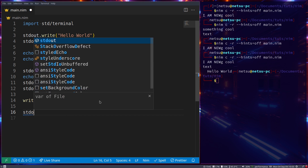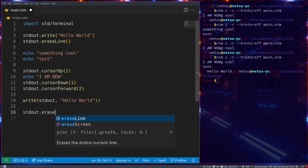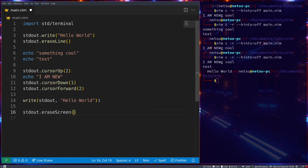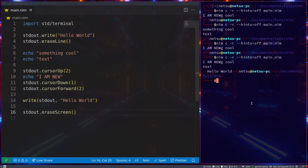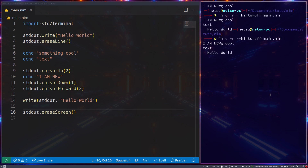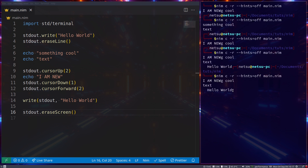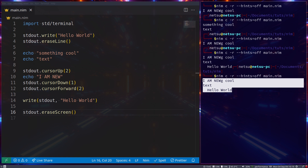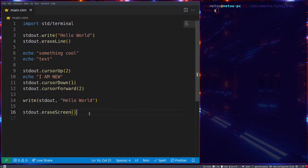You can also call `stdout.eraseScreen`, which will erase but not fully clear everything in the terminal and return the cursor home. If we run this you can see it clears the screen, but it doesn't quite erase everything. This can be a bit annoying to work with unless you have a specific reason for it.